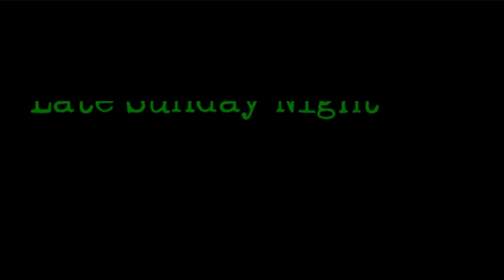Video Gamers Oasis Presents Late Sunday Night Text Adventure Gaming with Jeremy.